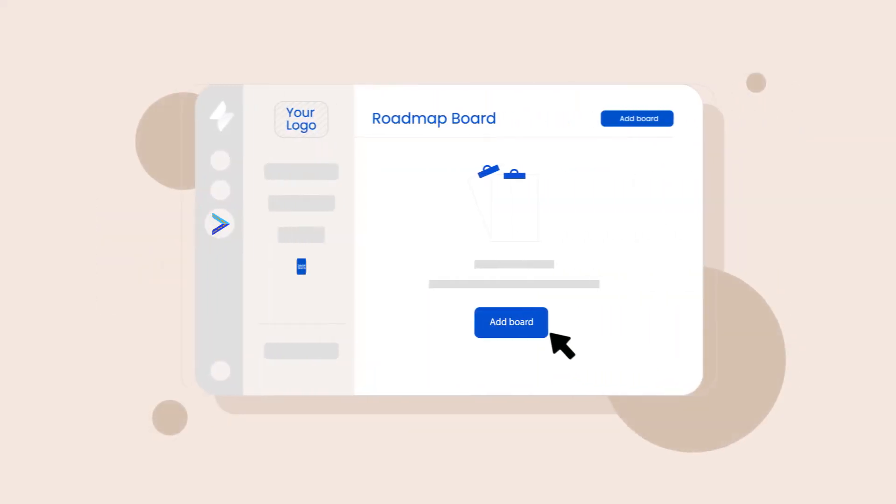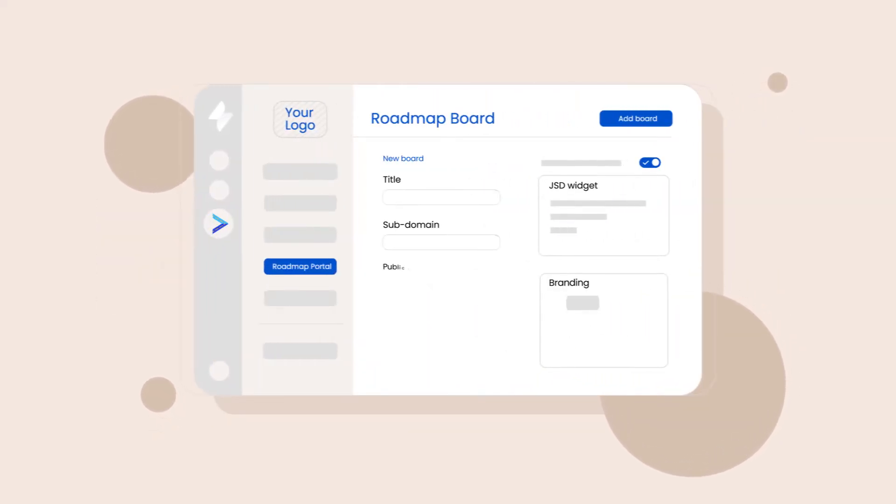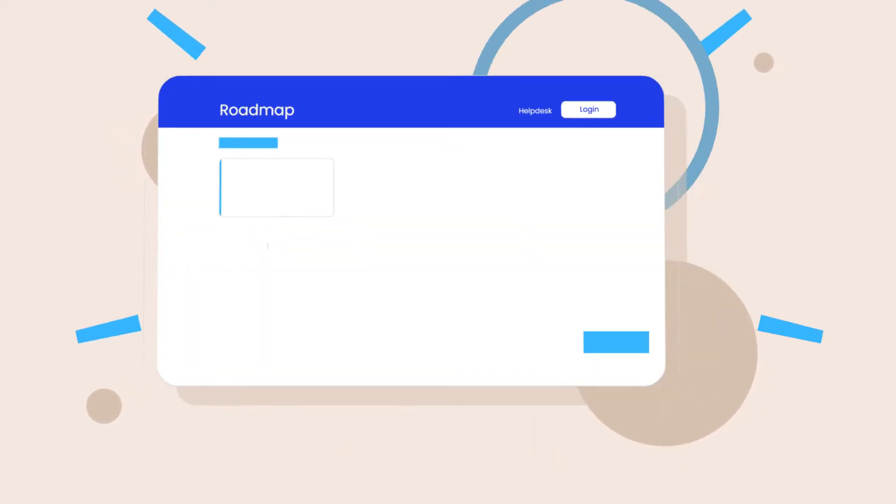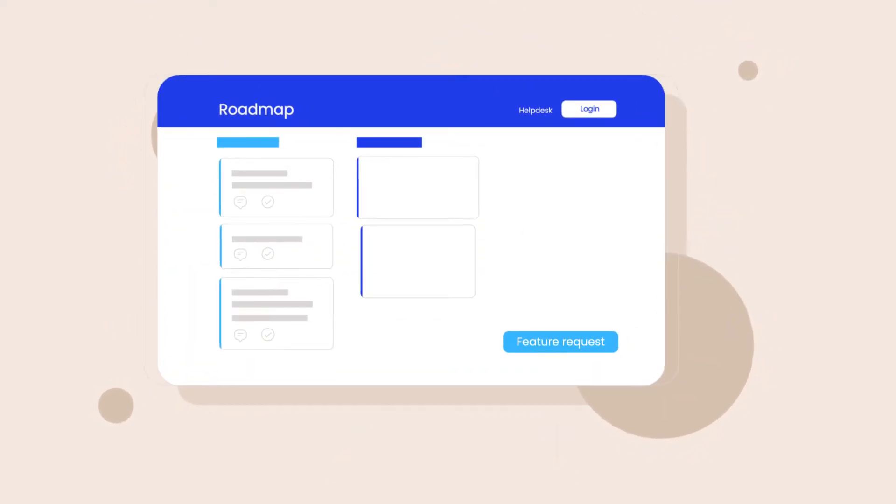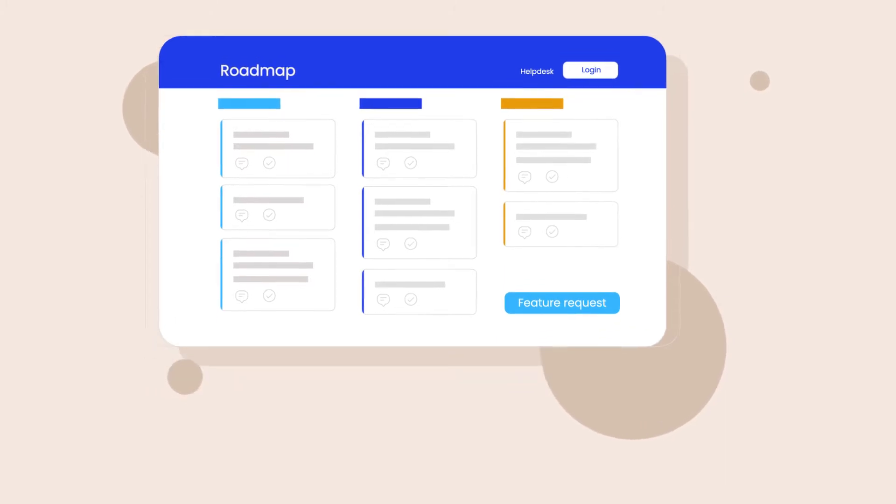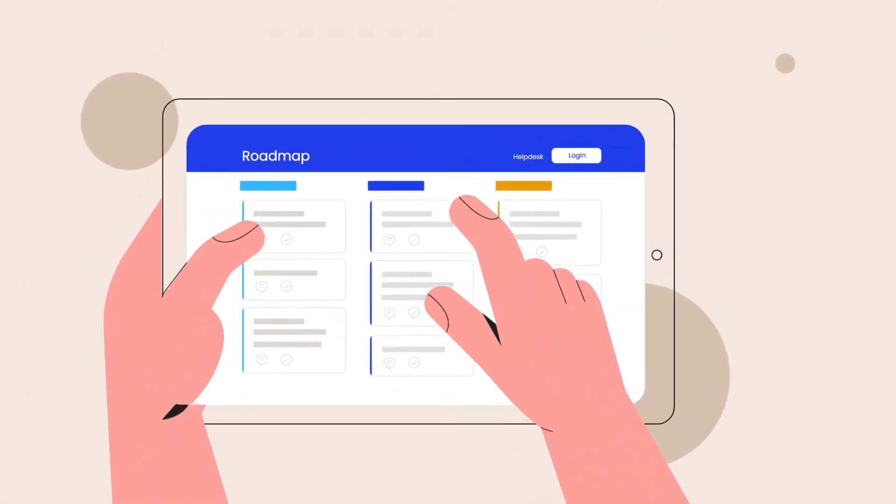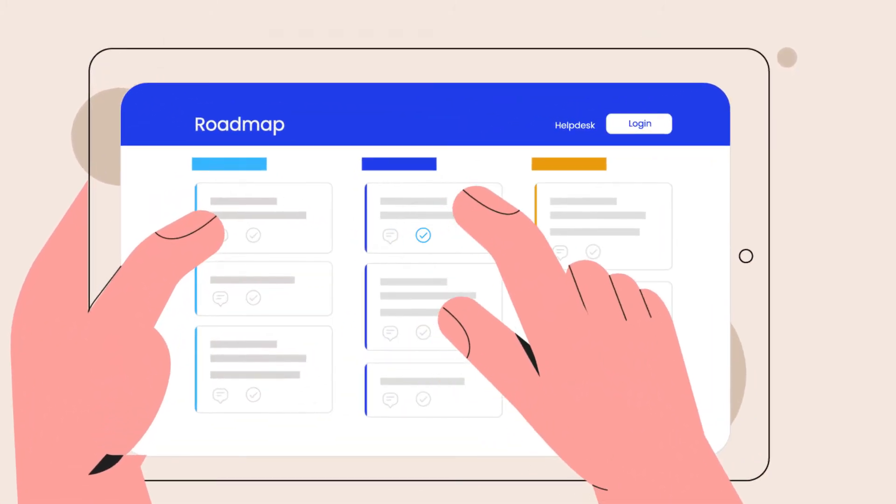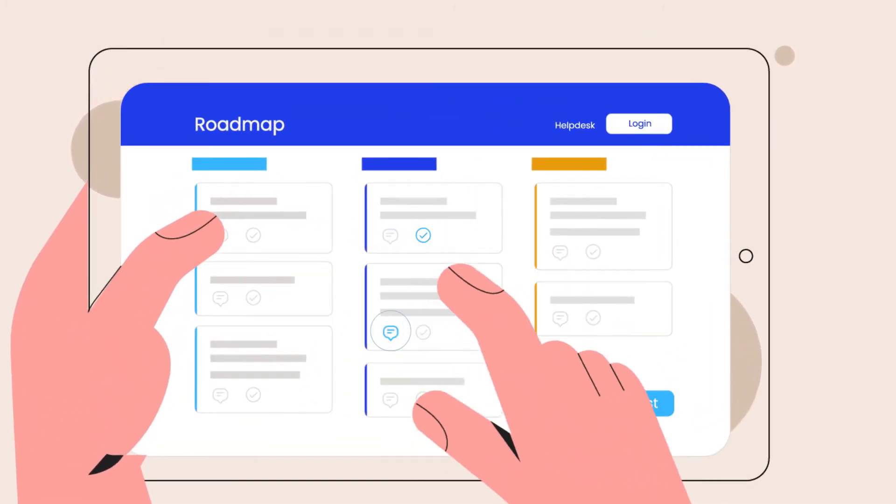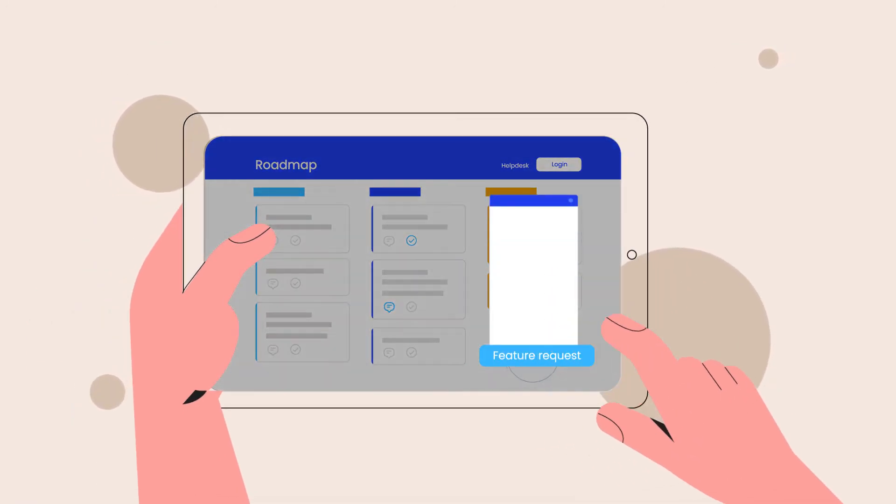Roadmap Portal enables you to create public portals to help customers and teams understand what feature requests and bug reports have already been raised and where they stand in the current roadmap. Customers can vote for or comment on existing requests or raise new ones directly off the portal.